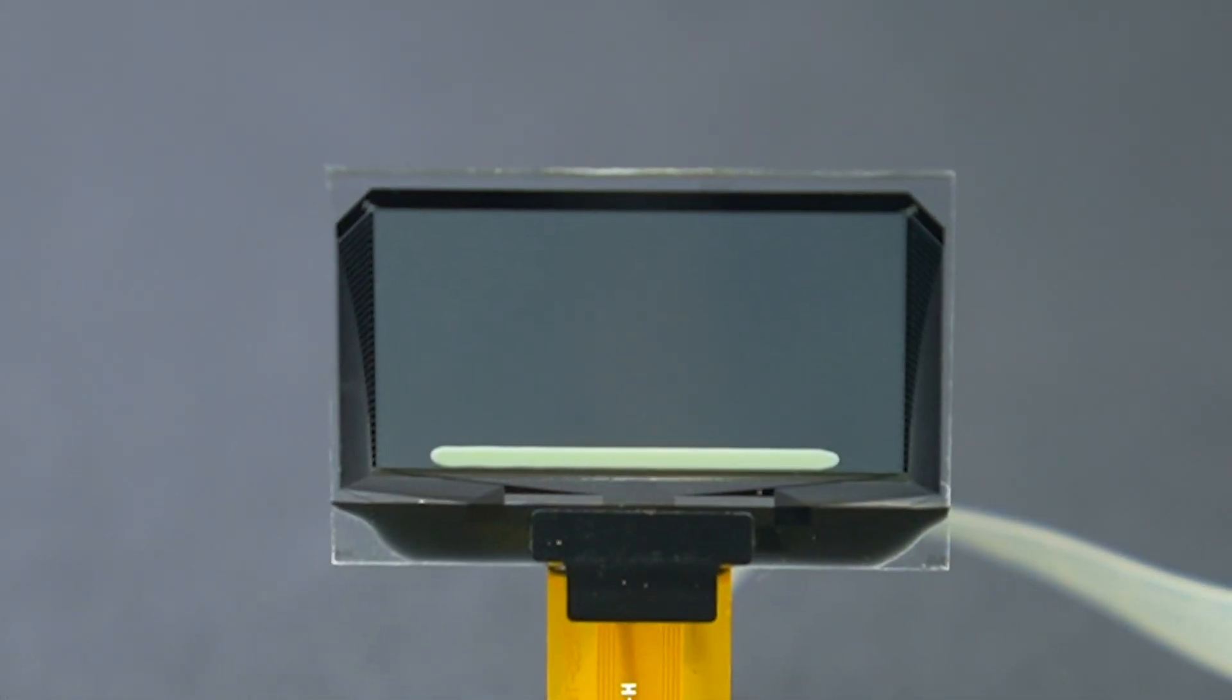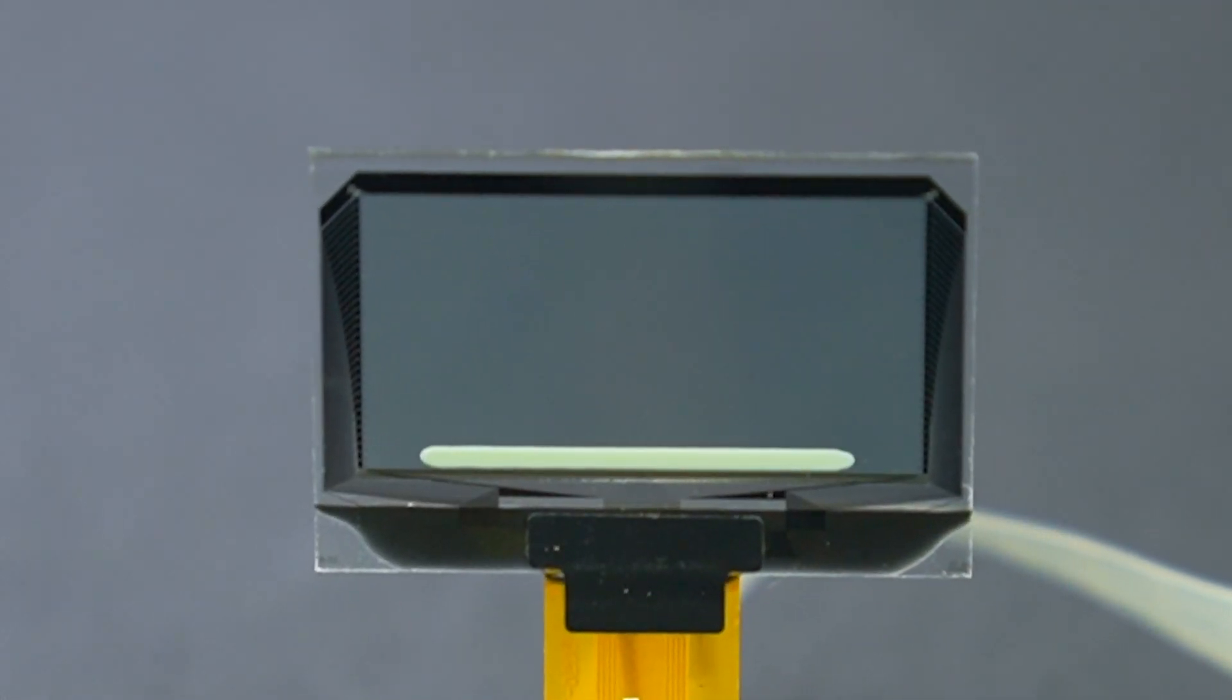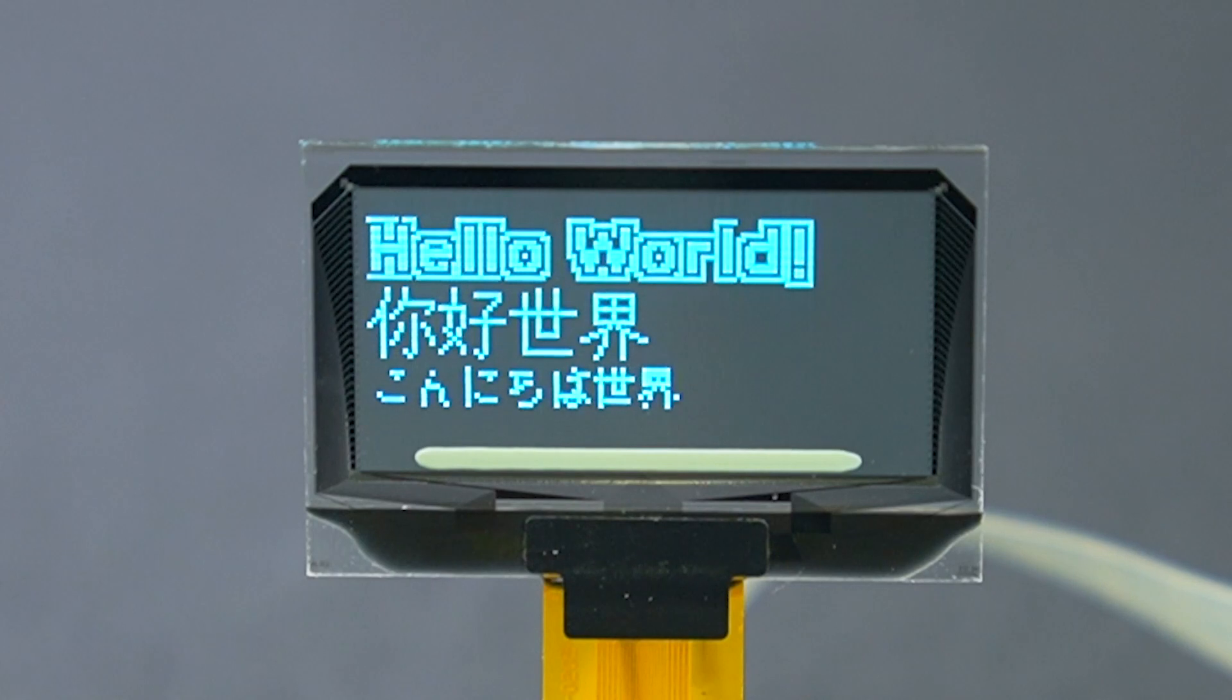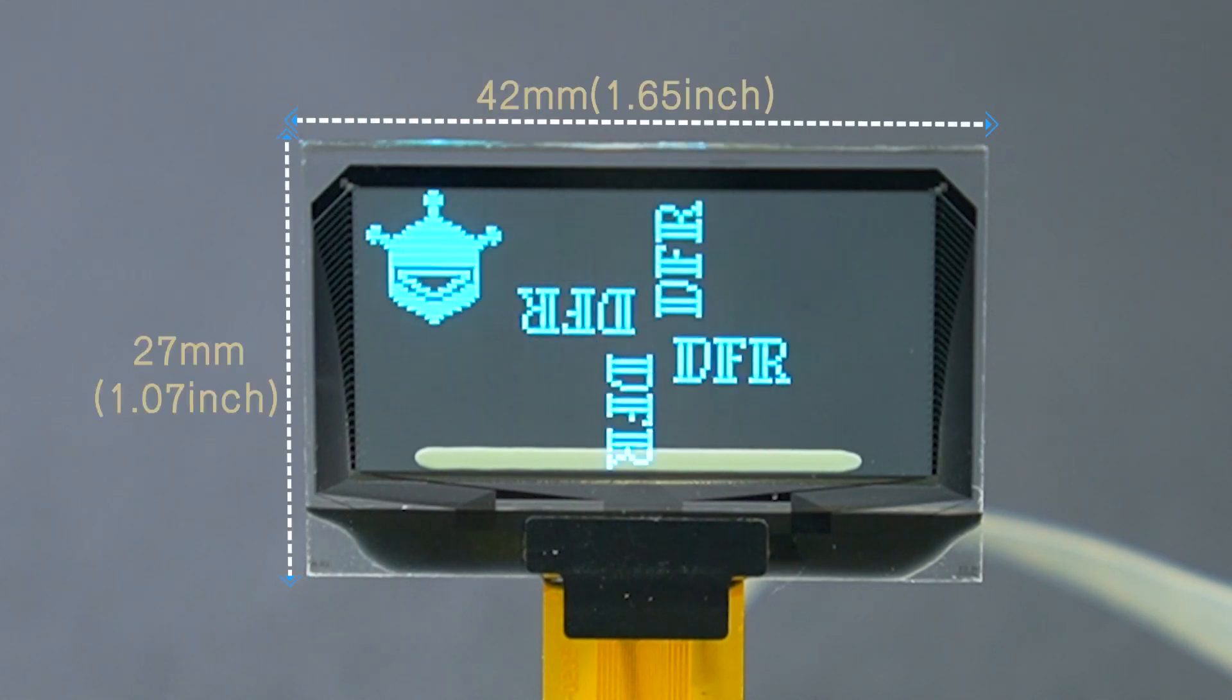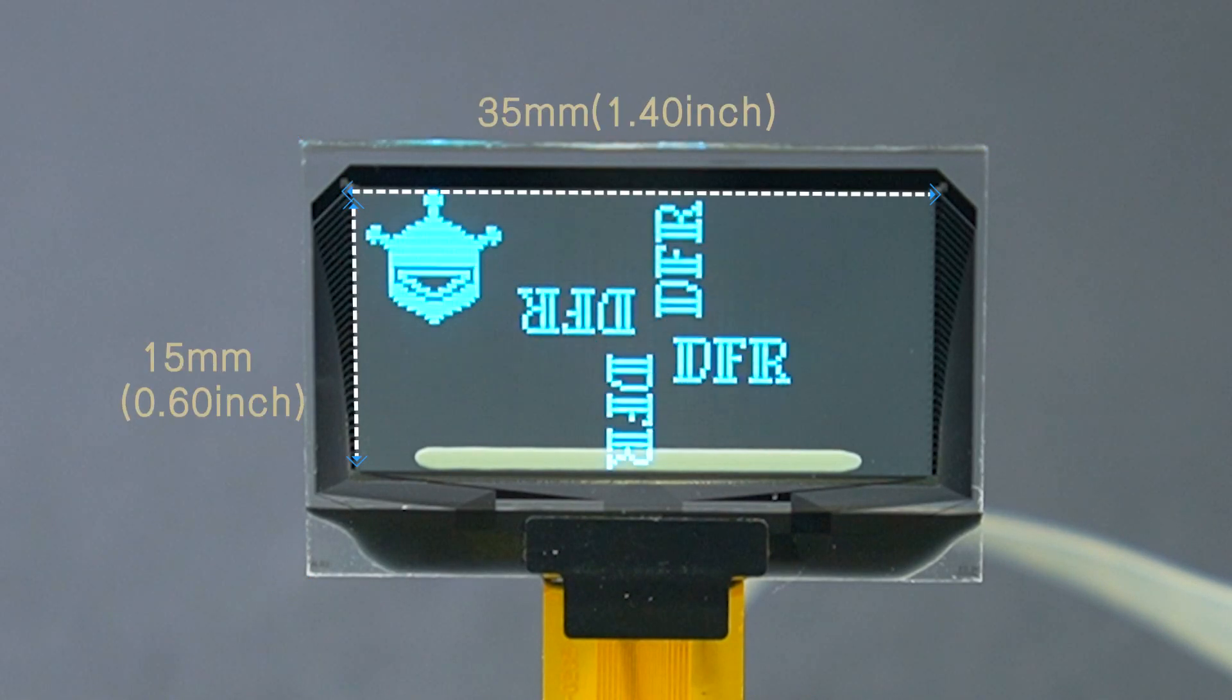This is an OLED transparent display from DFRobot. It has a compact size of 1.51 inches.